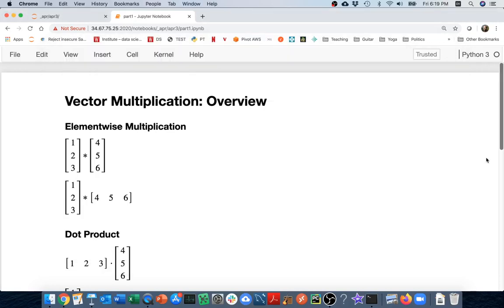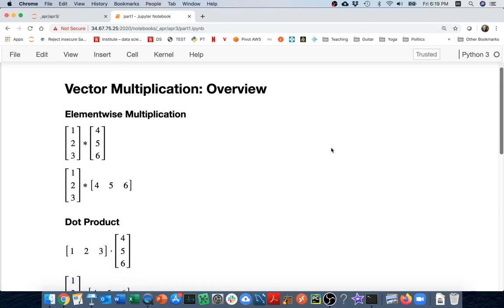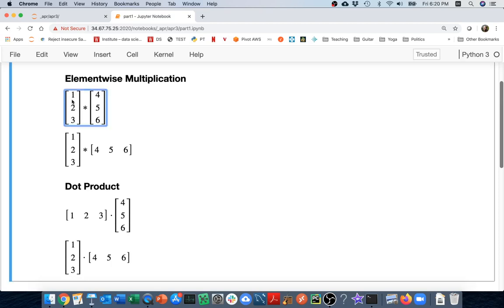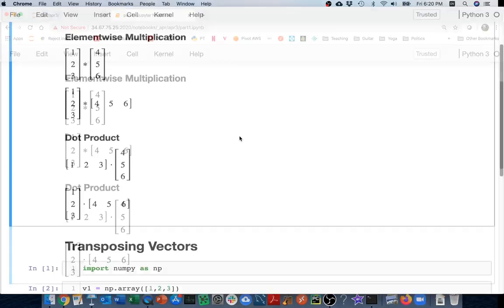Today I'm going to be talking about the multiplication of vectors. Here below I have an example of a number of different vectors being multiplied. You can see here I have a vector containing 1, 2, and 3, multiplied by one containing 4, 5, and 6. It turns out there are lots of different ways to multiply vectors that have different meanings and results.